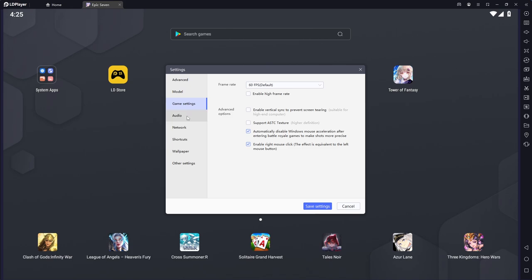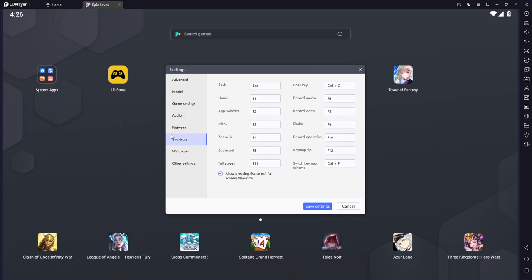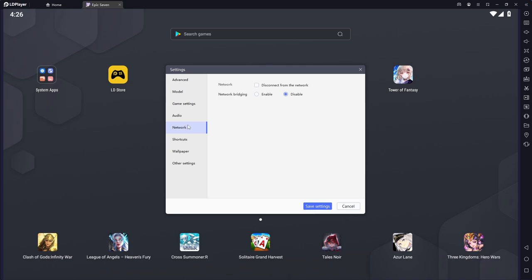All right, so moving on we have the audio settings, you can set this to whatever you'd like. Some games have in-game voice and stuff you're playing FPS and things like that. But yeah, generally that's going to be up to you. For the network here, I just don't have any of these touched. Just network is unchecked and for network bridging it's on disable.